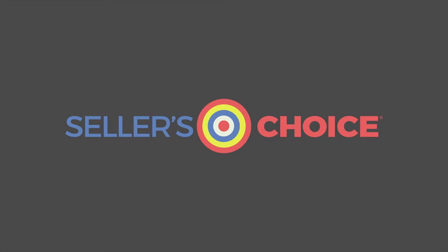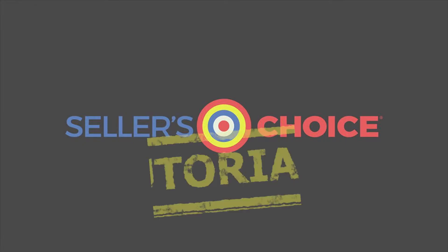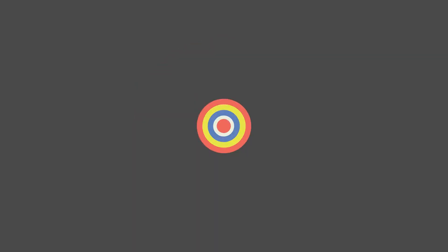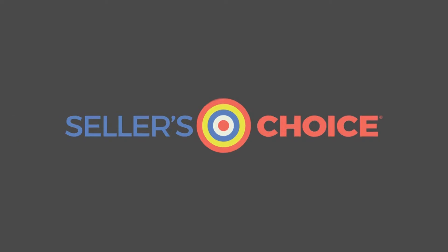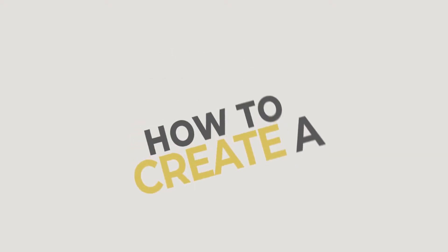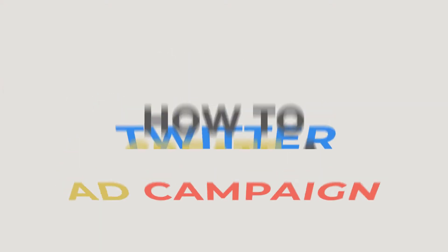Hello, everyone. Here we are again for another session of Seller's Choice Tutorials. In this tutorial, we will learn how to create a Twitter ad campaign.